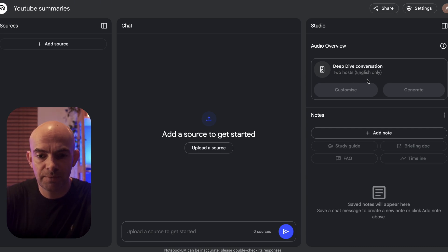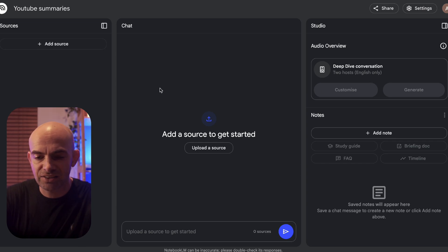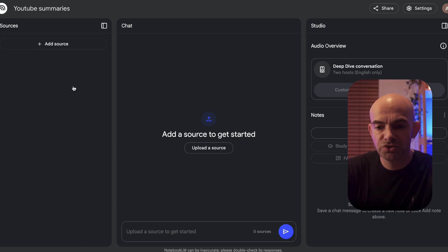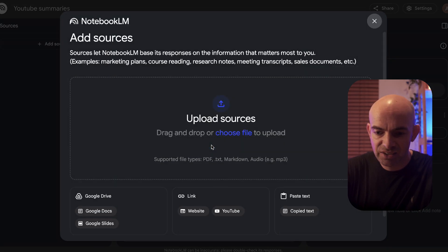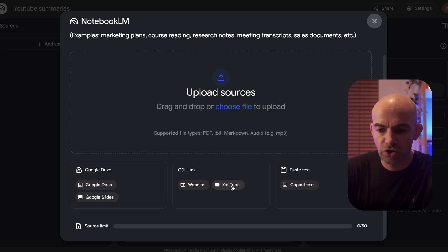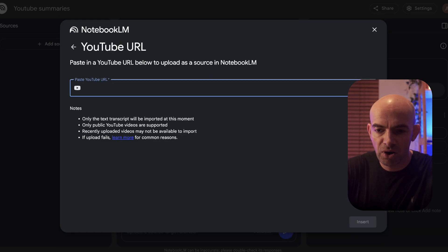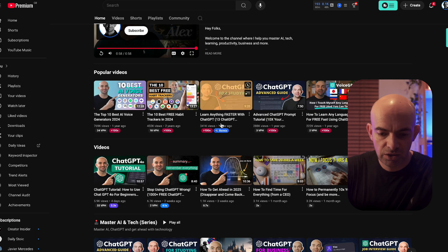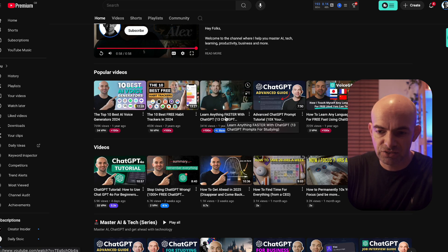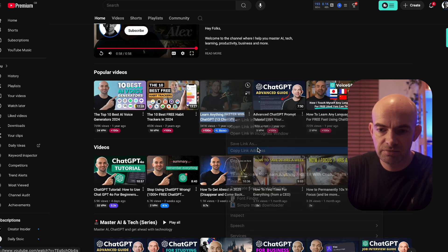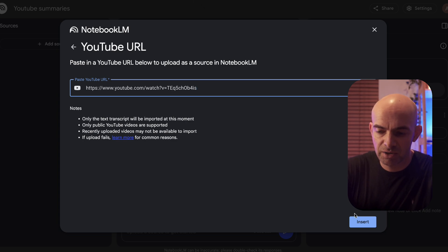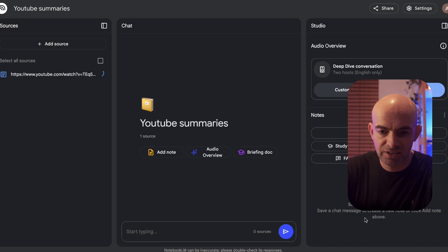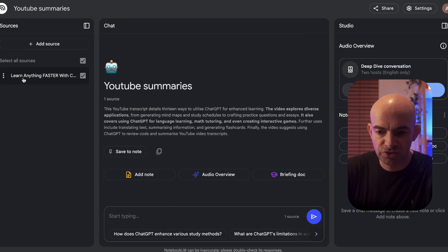Before we get there we're going to add our sources now we've named our notebook. I can click on add source in the sources area or from the main chat window. I'm going to show you how to add a YouTube video. If I click on YouTube and jump over to my channel, I'm going to copy one of the links to one of my ChatGPT videos, paste this in, and click insert. As you can see that's added the YouTube video into our sources list on the left.